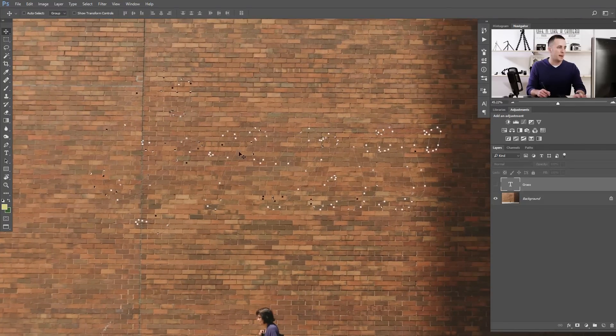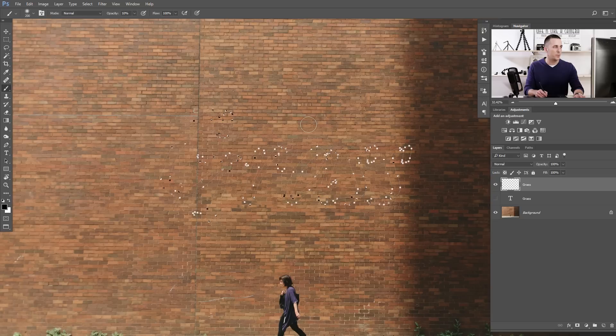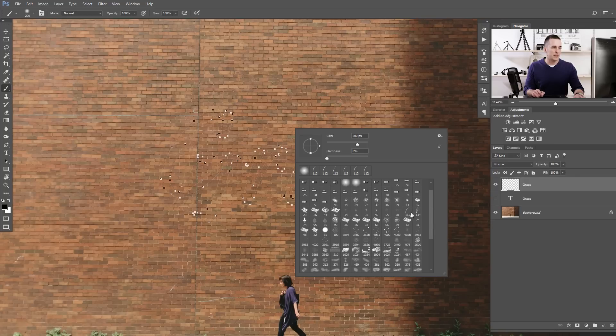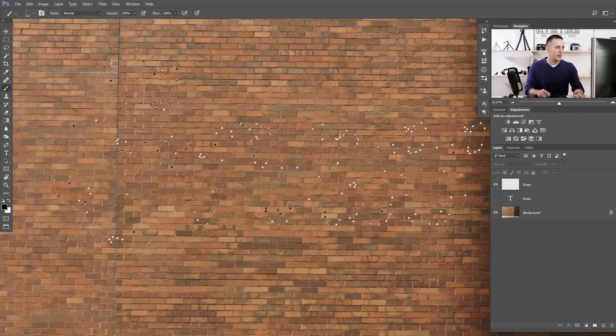Let's bring back the background. We'll hide this text layer because we don't need it anymore, and we'll work only on this path. Next, we need to create our custom grass brush — actually we'll use an already predefined Photoshop brush but tweak it. Let's create a new layer, name it 'grass', press B for the brush, right-click, and choose the Photoshop grass brush.